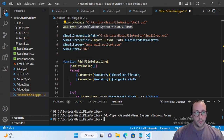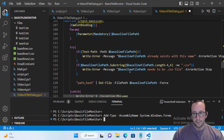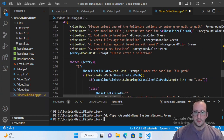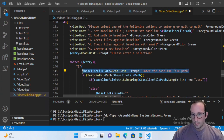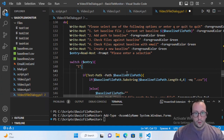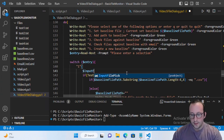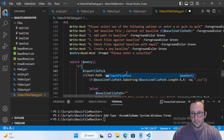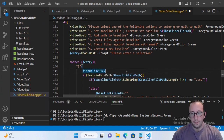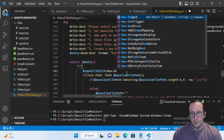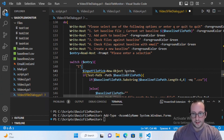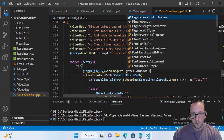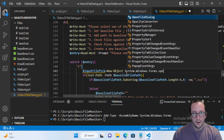The first thing we want to do is go down into our console application where we're asking the user to input different items. The first one is selecting a baseline. We're going to remove that read-host line and replace it with an input file picker. We'll set that to a new object: System.Windows.Forms.OpenFileDialog.